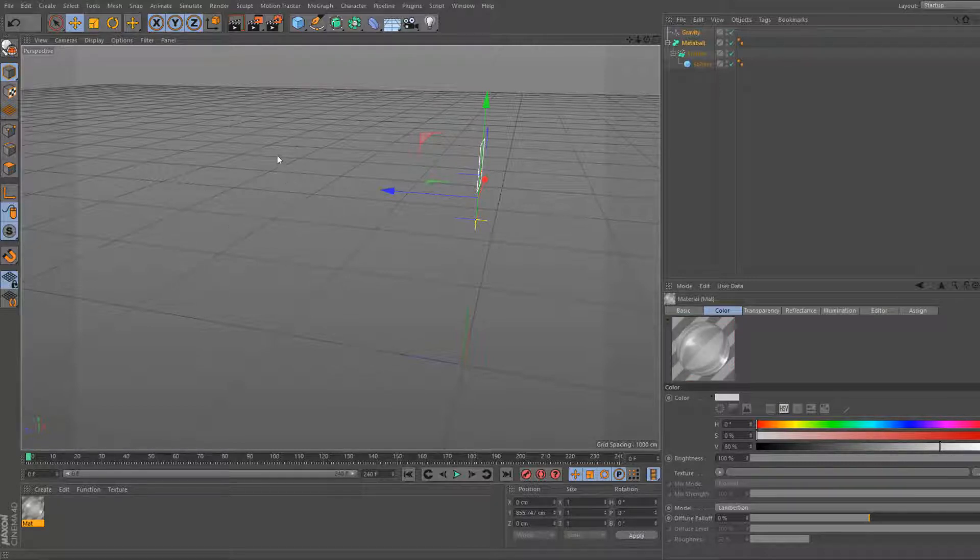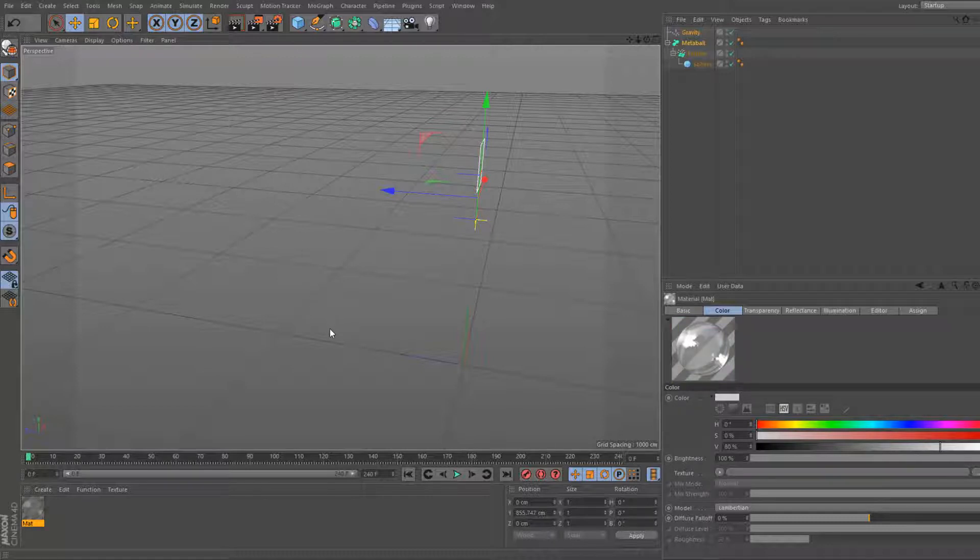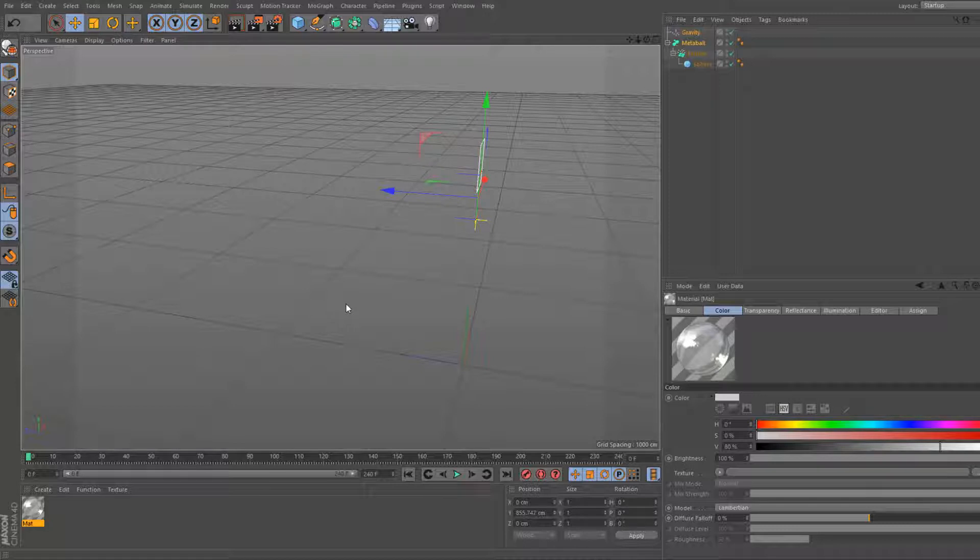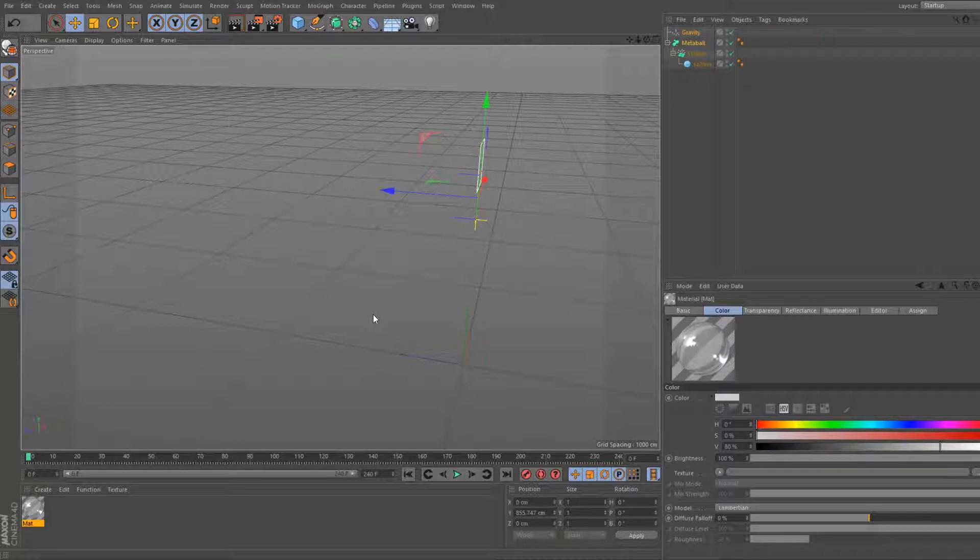And then we're also gonna head to reflectance. Add Beckman additive. Turn up the roughness a bit. You can set that to like five six. Set it to eight. I will set it to eight. Reflection strength, and you want it not as reflective but you want to have a bit of reflection. So there we go.